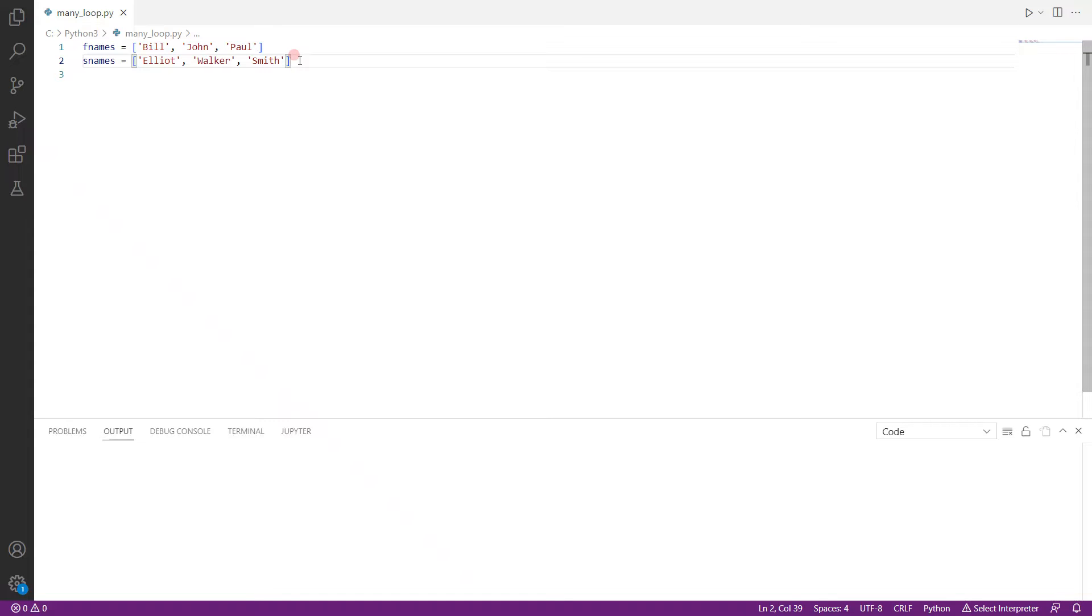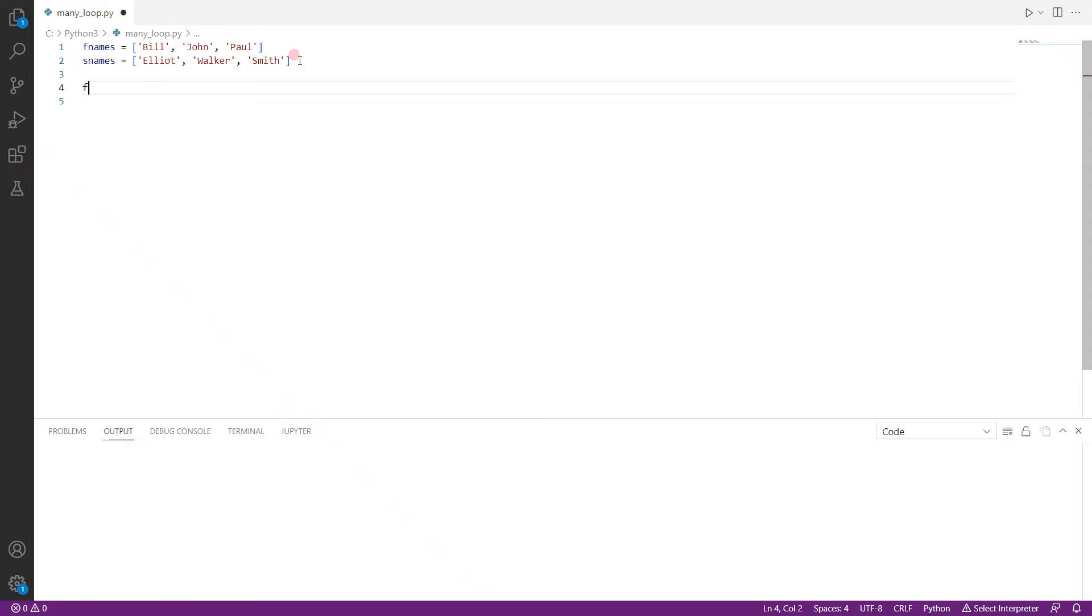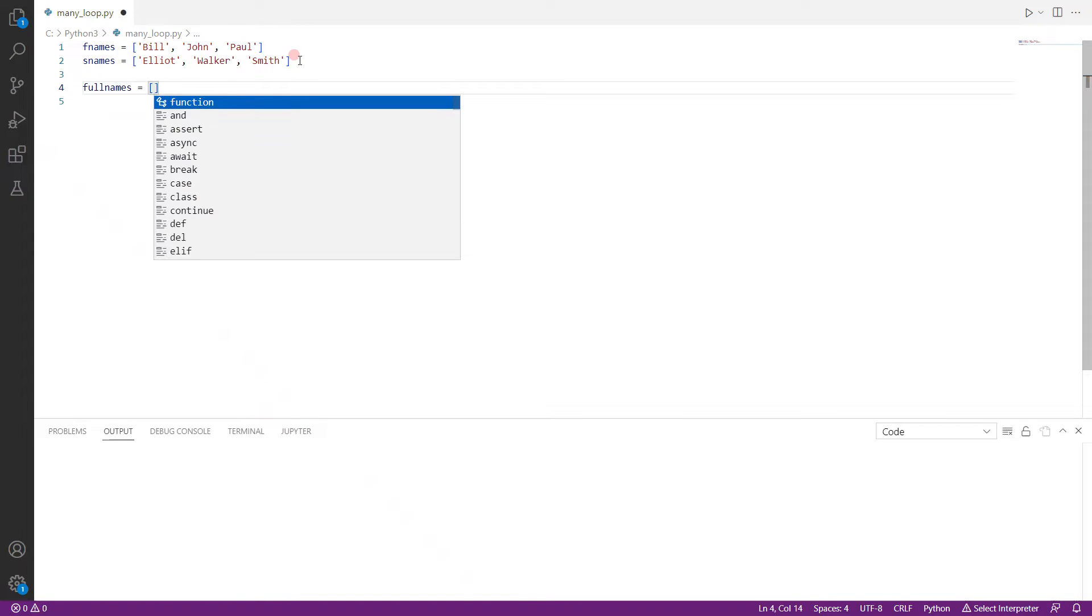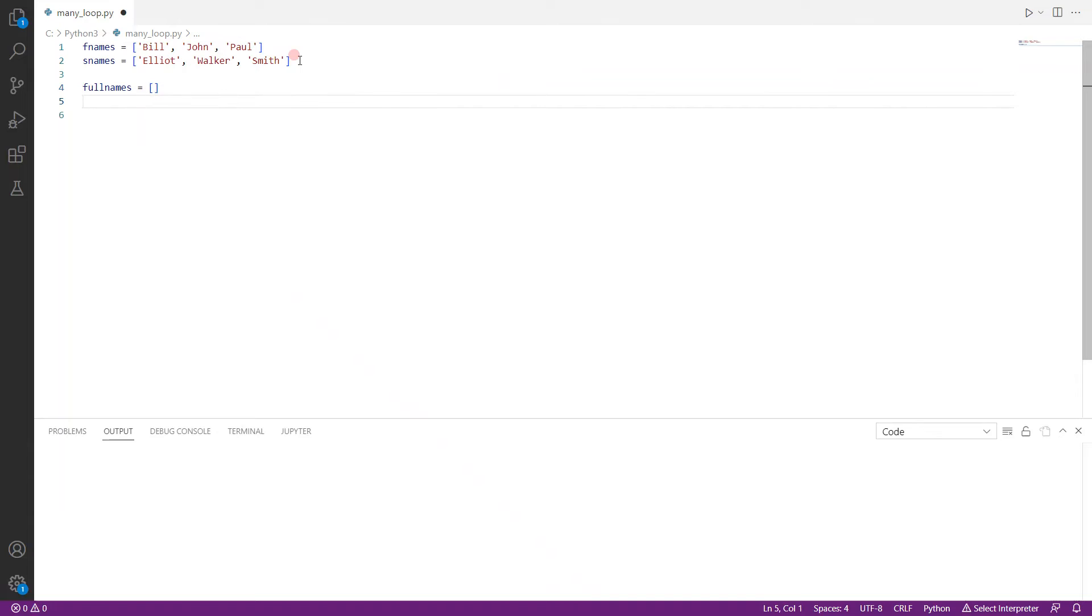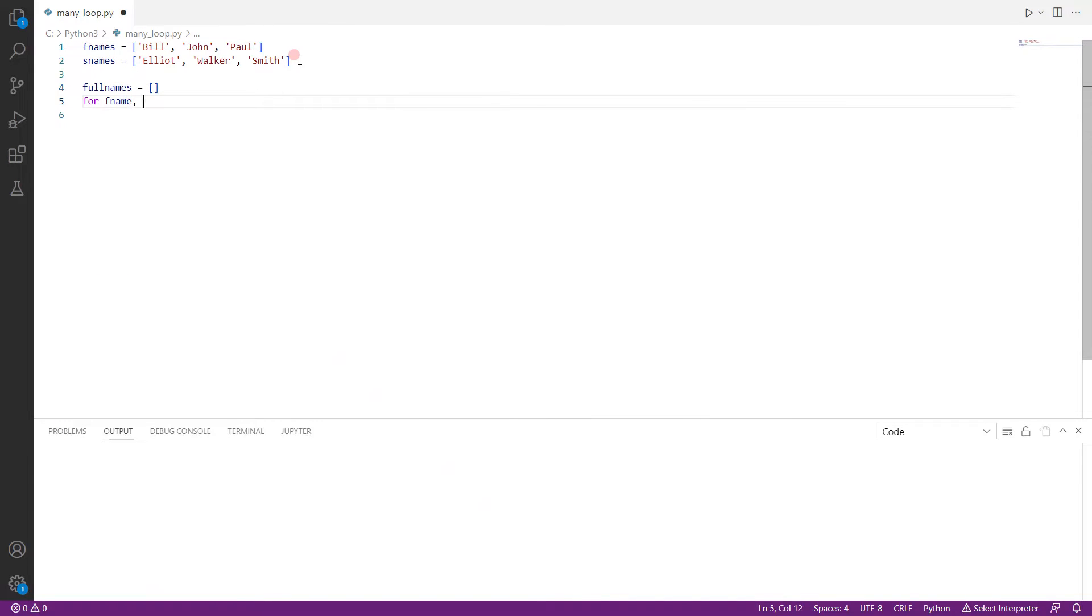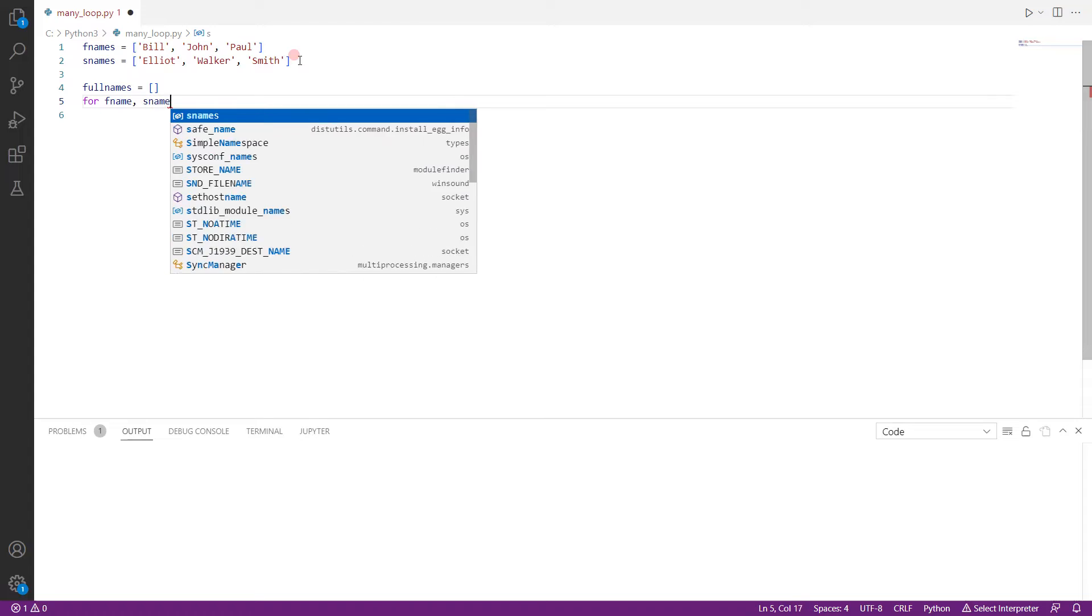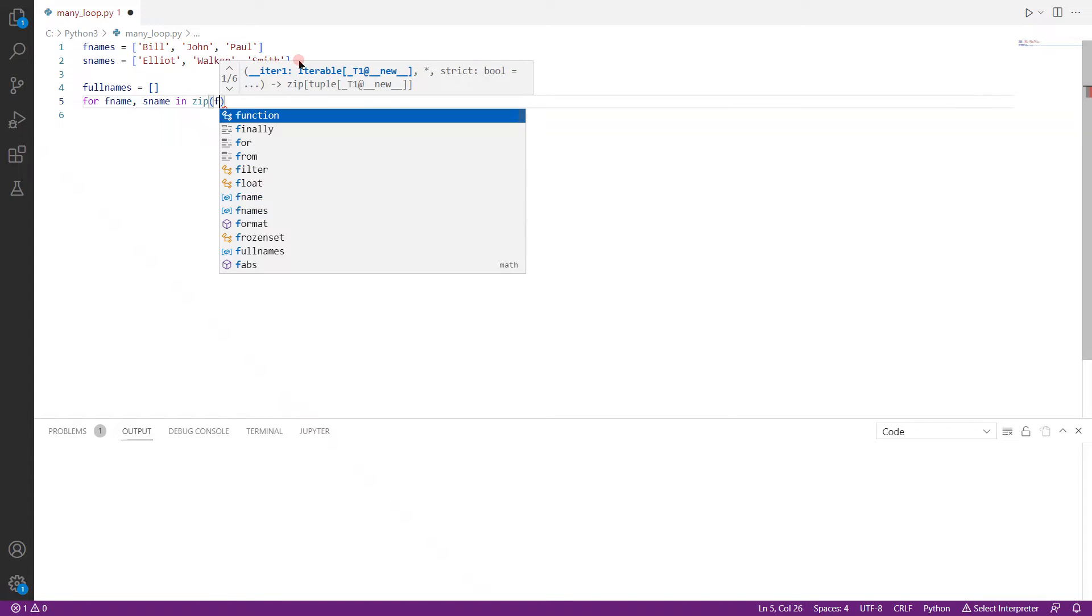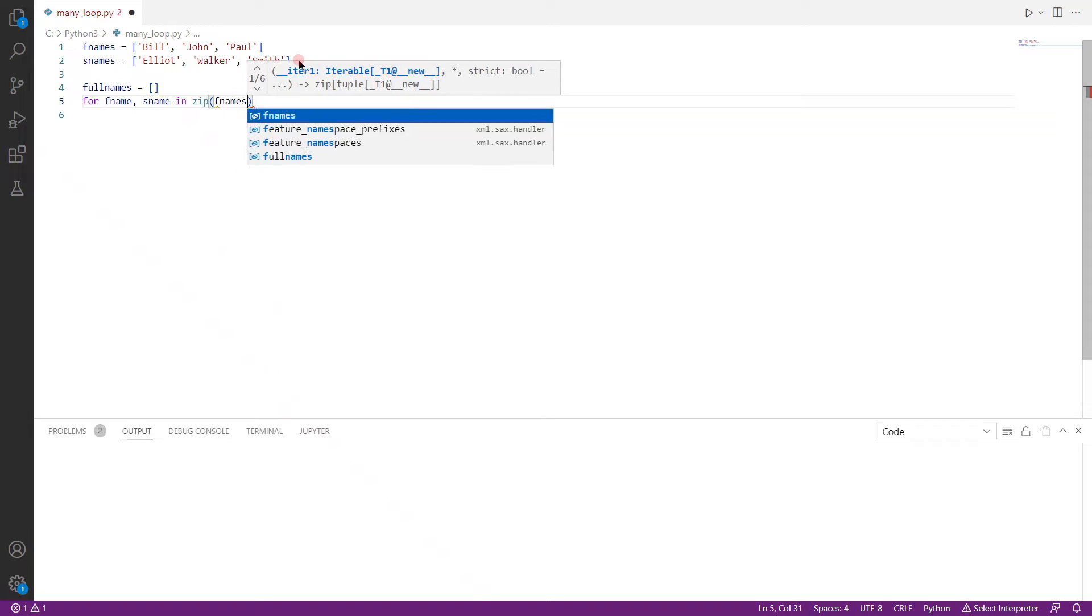So how can we do this? It's actually pretty simple. First thing we do is we create a full names list and then we use a for loop. So what we do here is for fname, sname in, we will use the zip function to collect the lists.